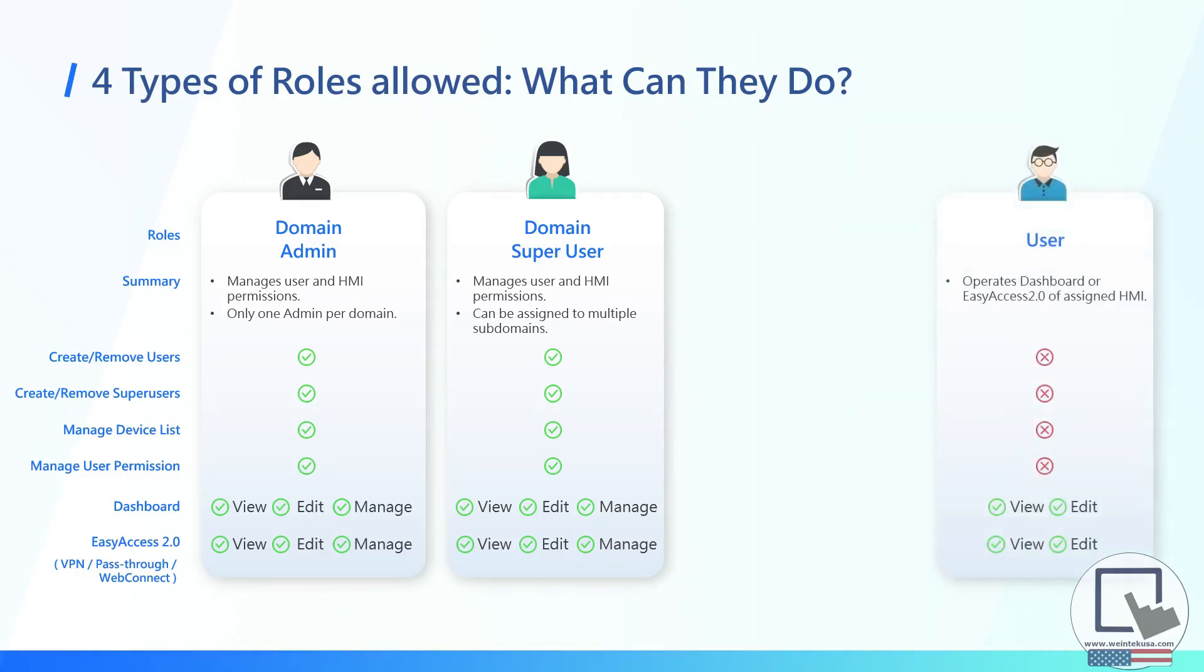By default, any account added by an admin or superuser will begin with permissions equivalent to the user account level shown here. That is to say that this account can only access devices that have been assigned to them by an account with elevated permissions.